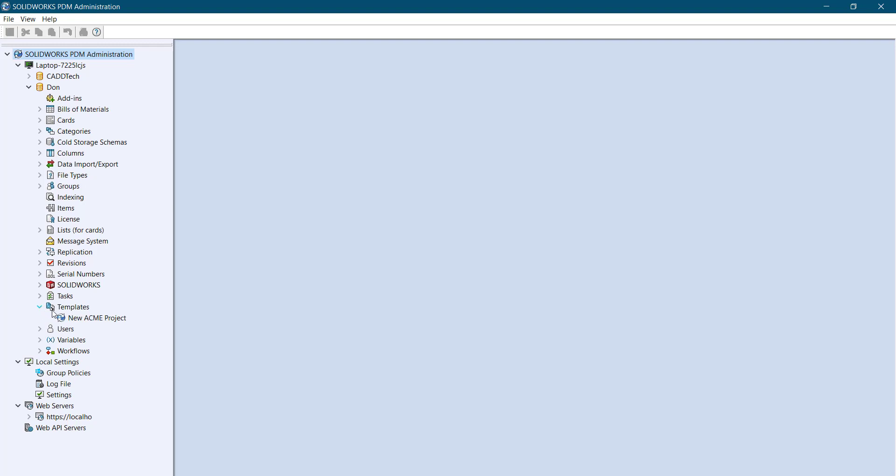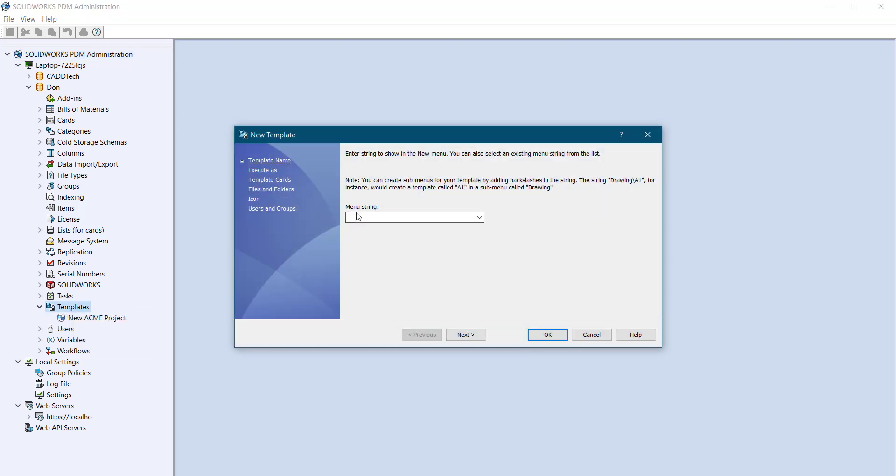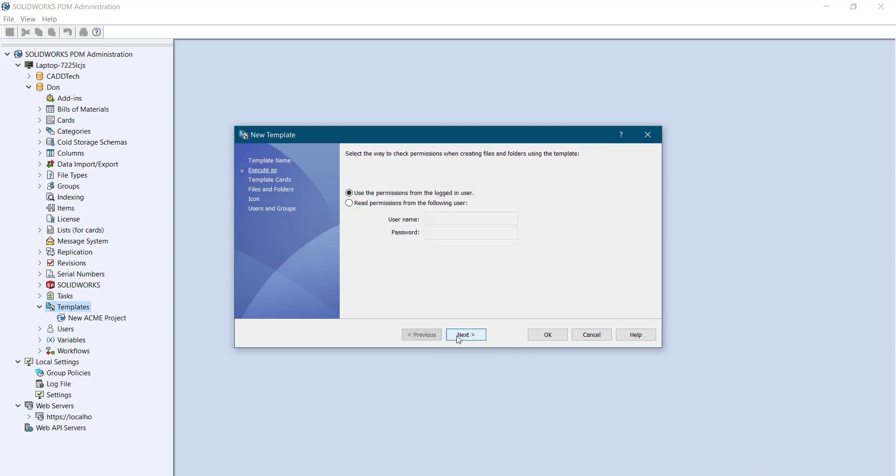Right now I need to create the folder template. The templates dropdown is already available. I want to create my new template here. You need to define the unique name, so new ASME project is there. You can type new project, new CAD tech project, or whatever. This is my string name, just click next.